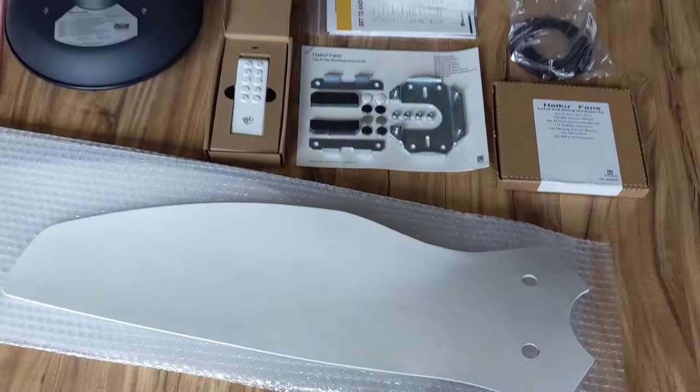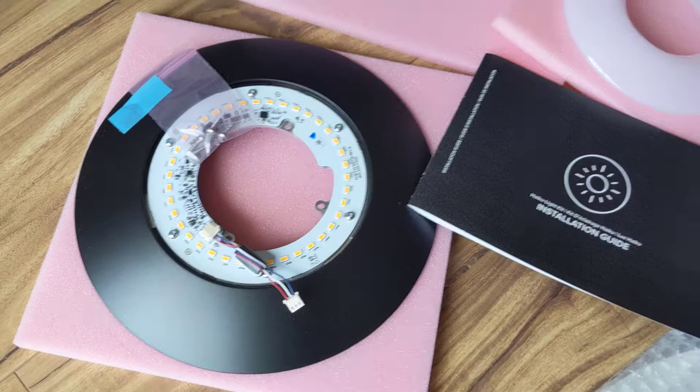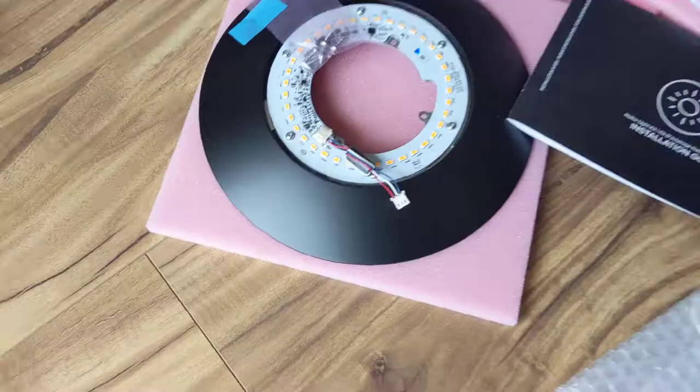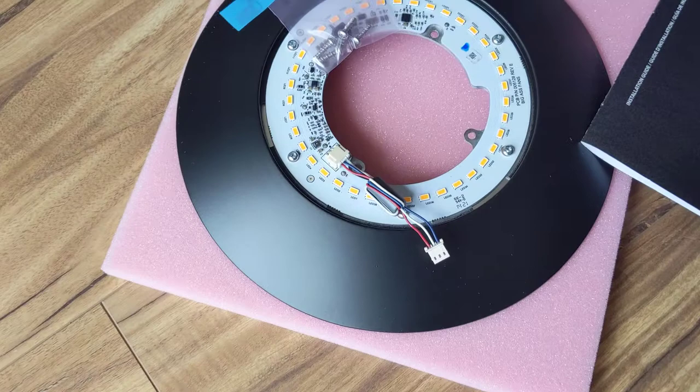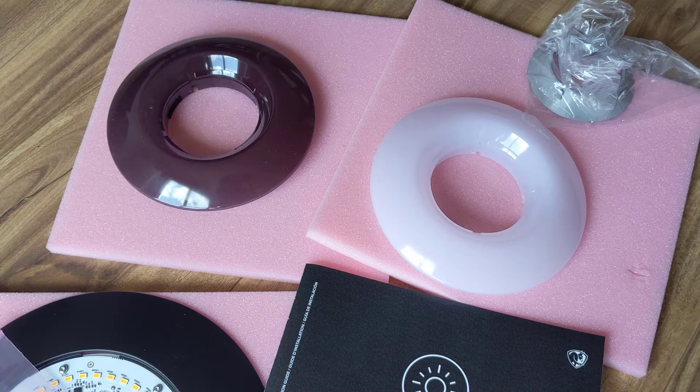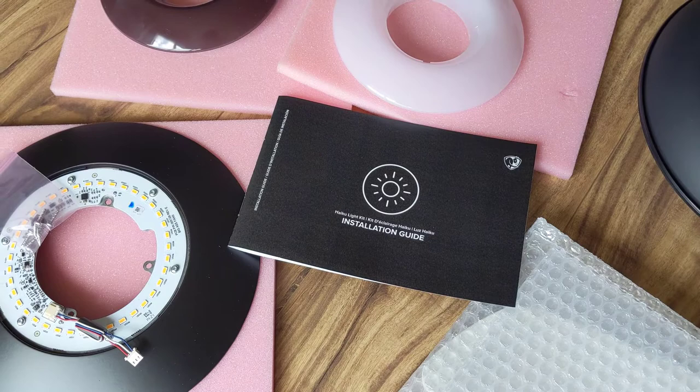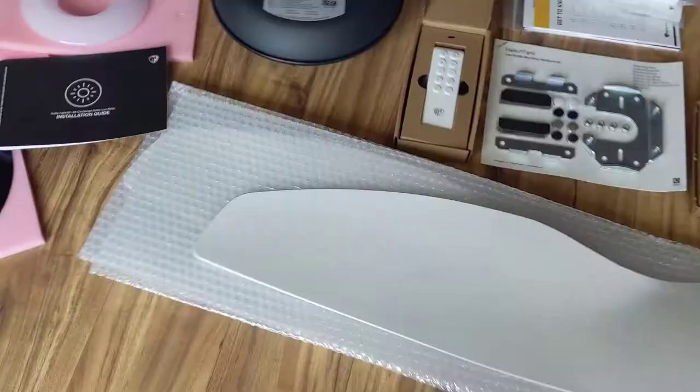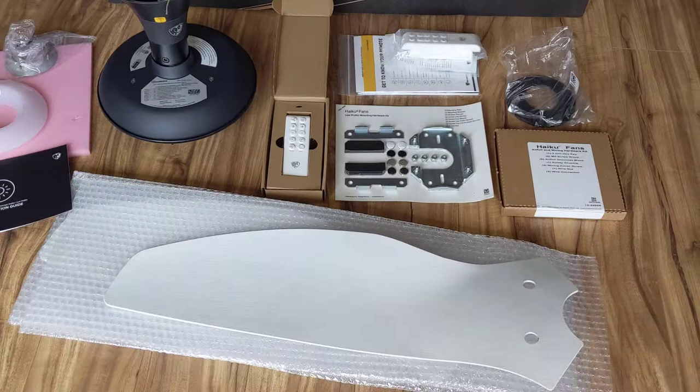Now, in addition to purchasing the fan itself, I did add the LED accessory. The LED assembly itself is pretty much everything on these pink squares here. We have the actual LED assembly itself, and then it looks like there's two different diffusers that will scatter the light. That comes with its own installation guide, so we'll walk through that.